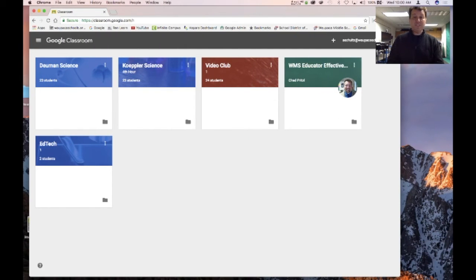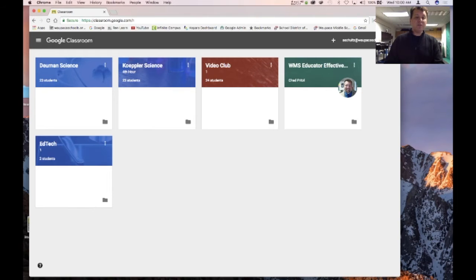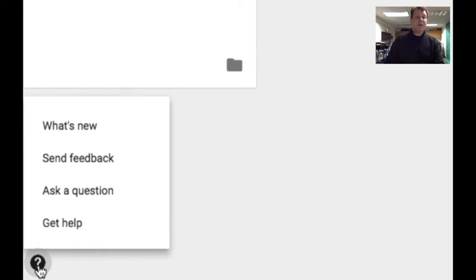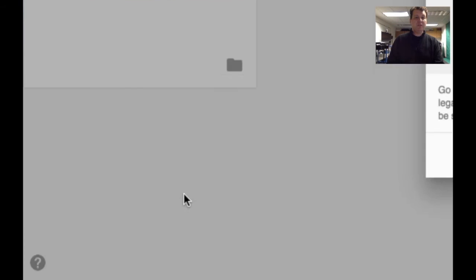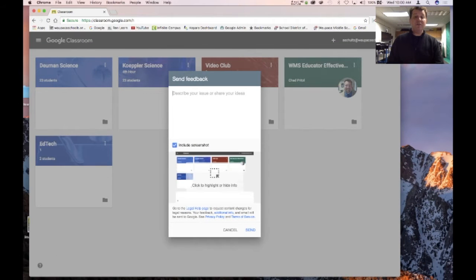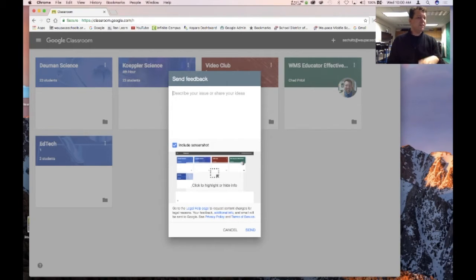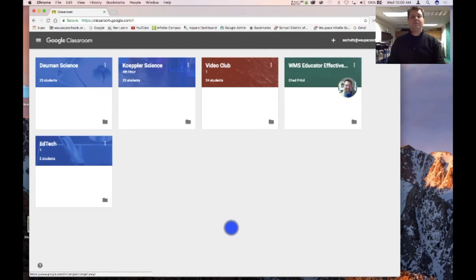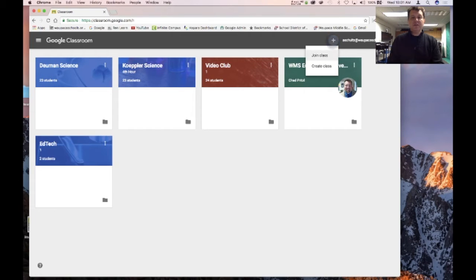The reason I say that is because Google doesn't allow you to change around the order of your different tabs. If you're particular about the order, I recommend you do that. If you find things annoying about Google Classroom, there's a little button down here where you can actually request and send feedback directly to Google.